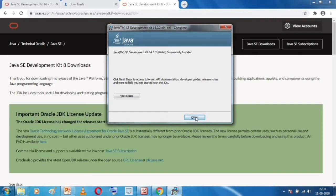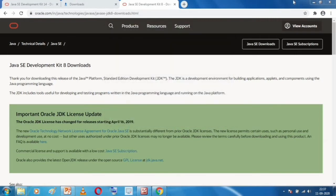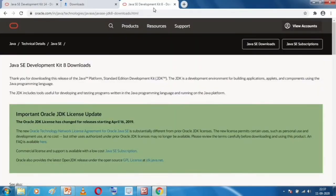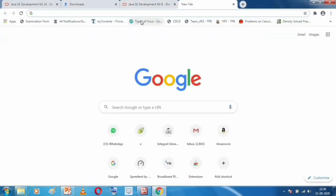The installation is complete — Java Development Kit 14.0.2 64-bit has been successfully installed. Click the Close button. JDK has been successfully installed on my computer. The next step will be installing BlueJ.